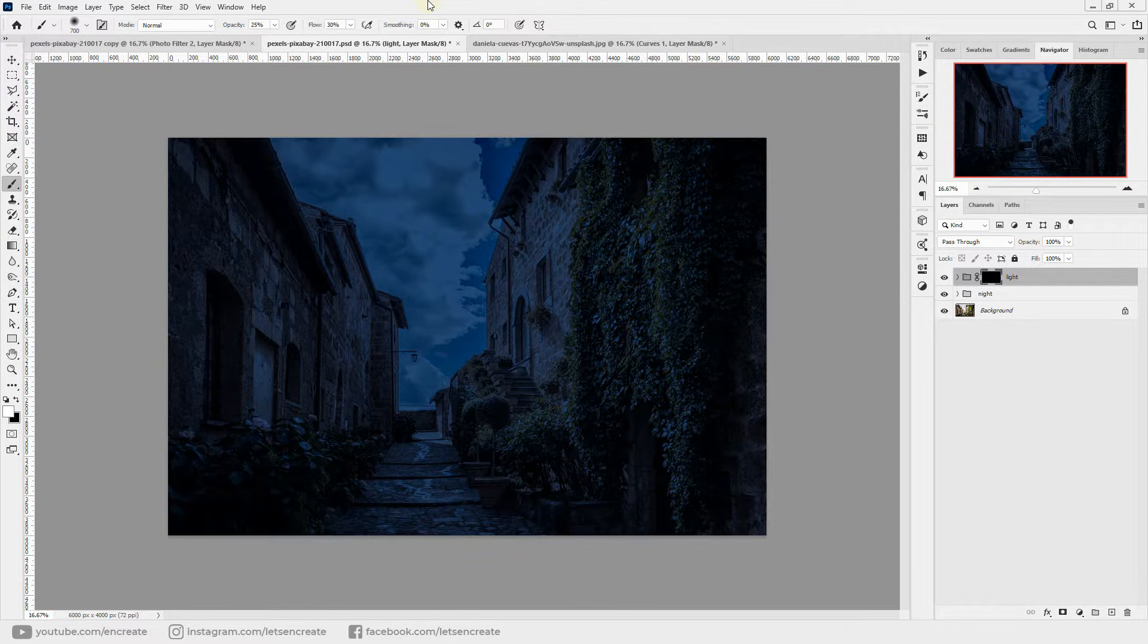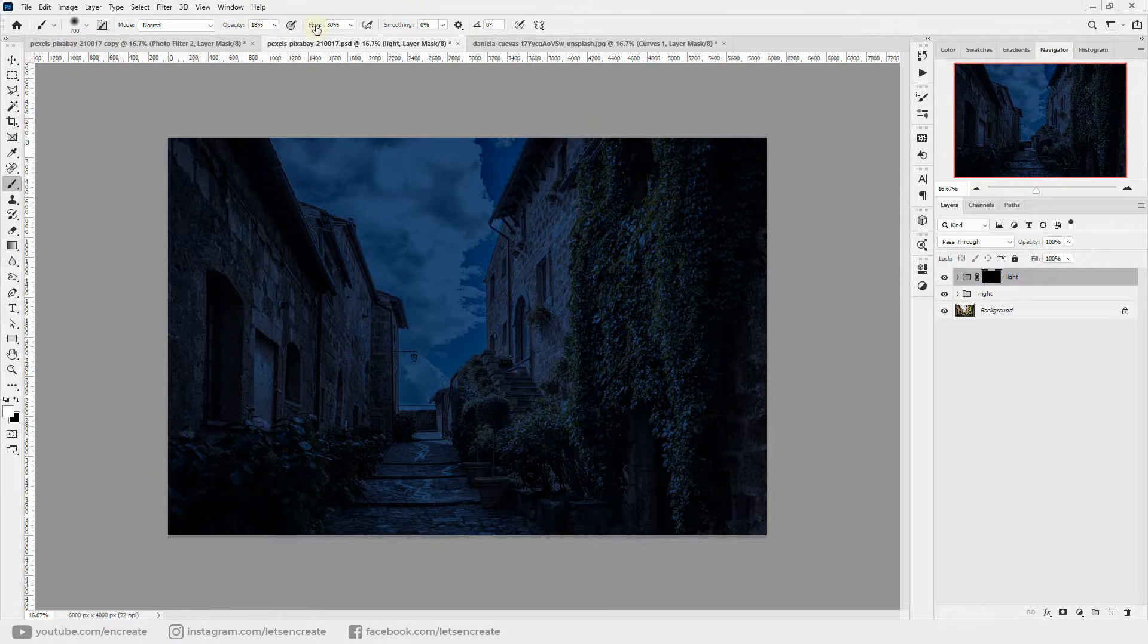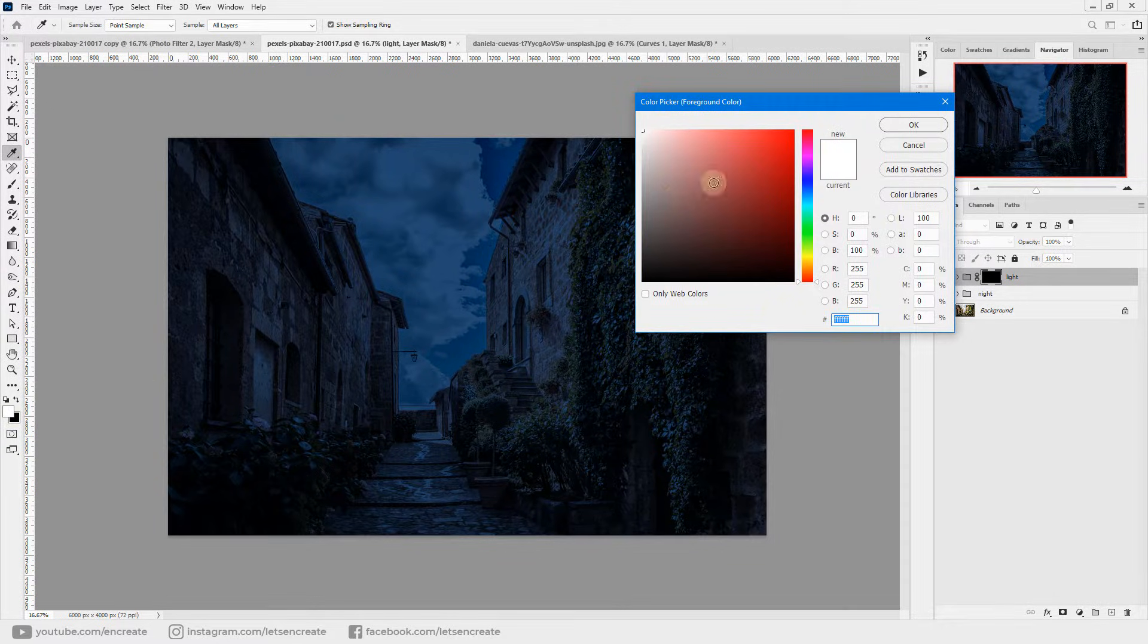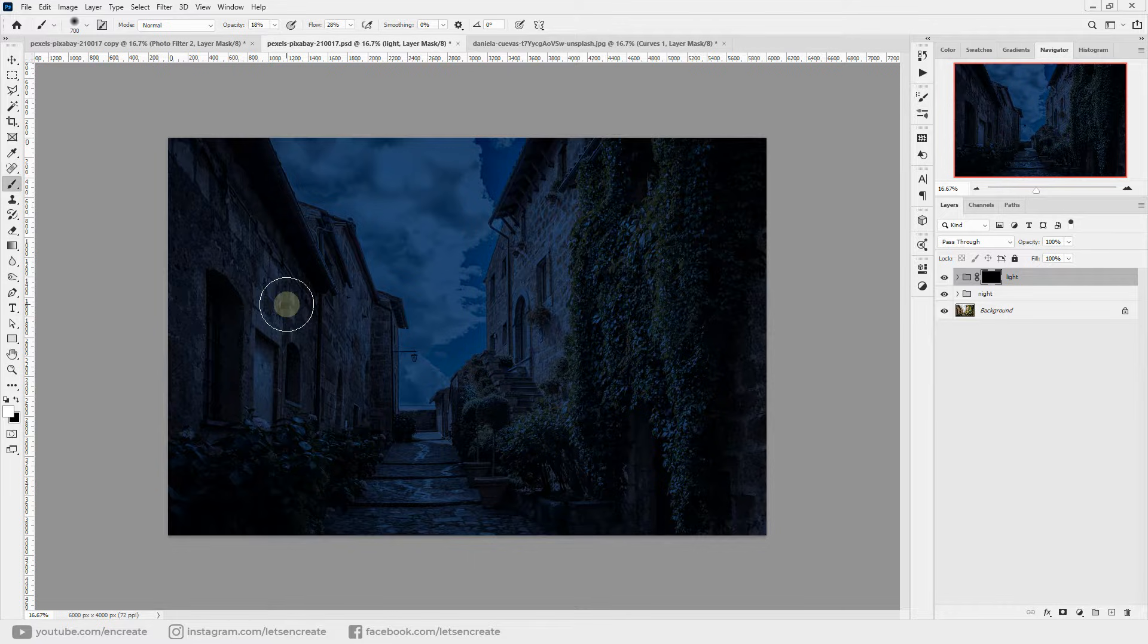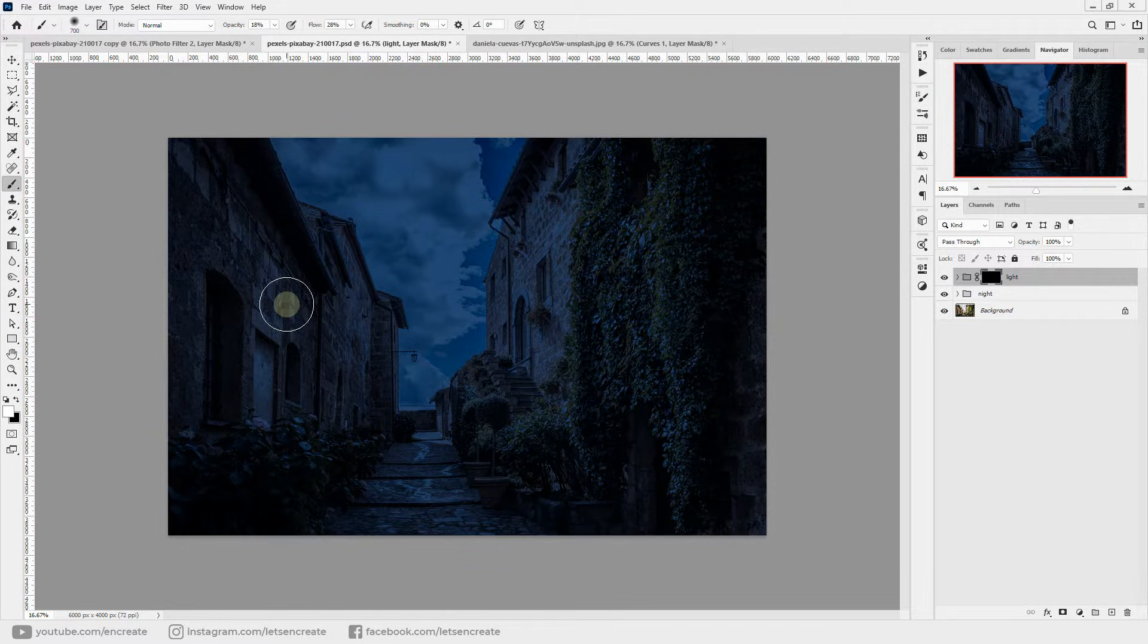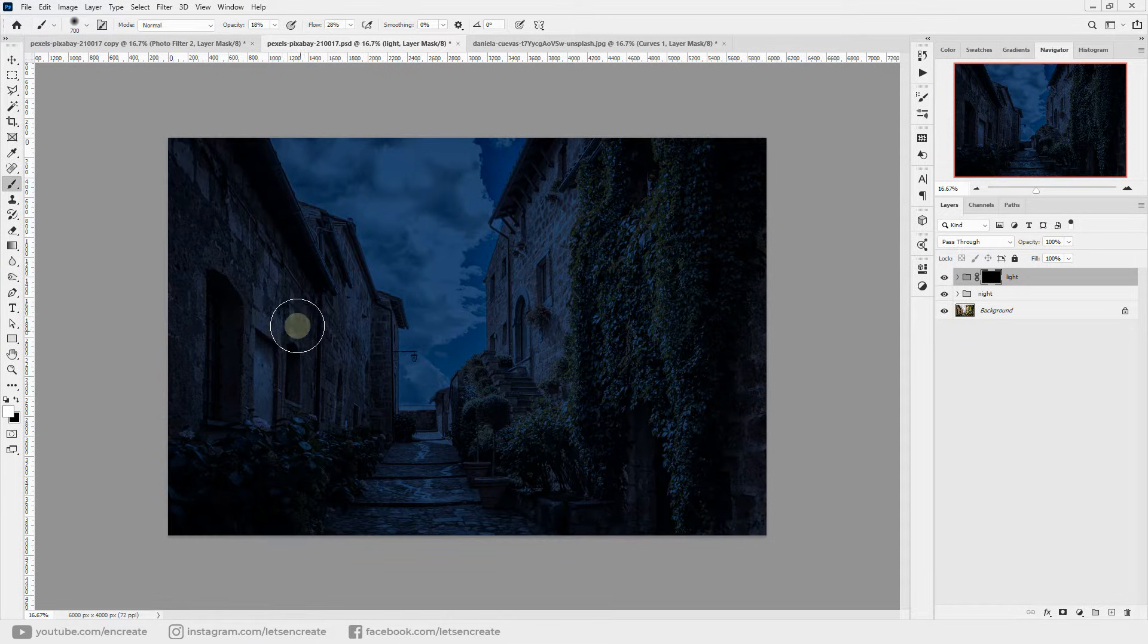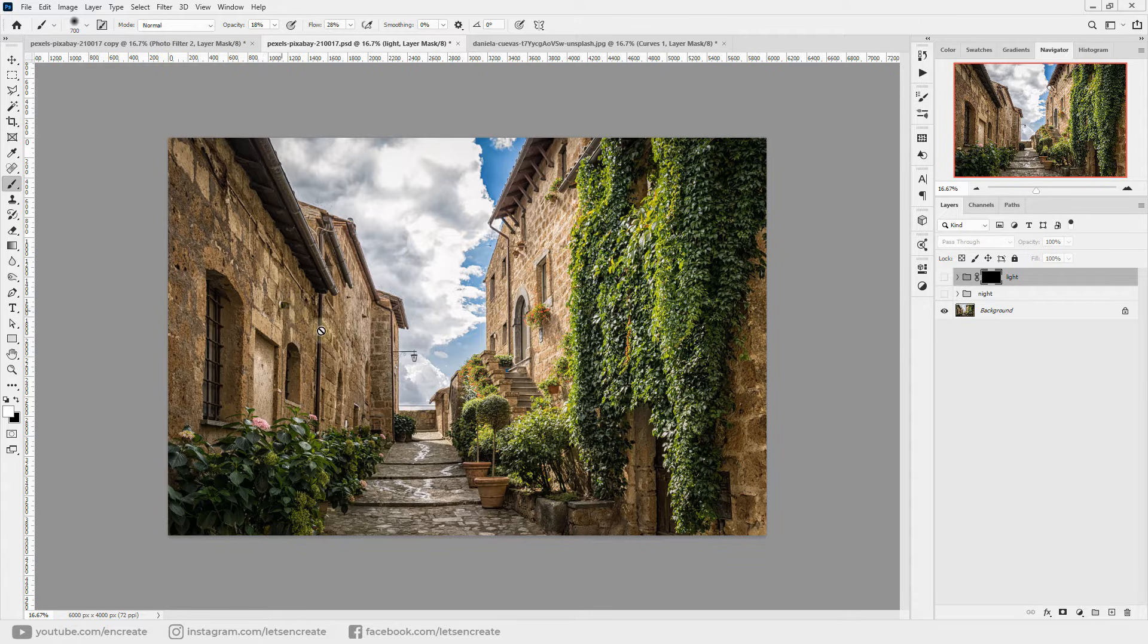So now if you take a brush, maybe something like soft round, with reduced opacity and flow. If you have a pen tablet, it'll be really accurate and precise to do things over here. But if you are on mouse, that's also fine. Simply reduce the opacity and reduce the flow and then make sure color white is selected and start painting on the layer mask. Because as you know, if you paint with white on layer mask it reveals, and if you paint with black it conceals or it hides.